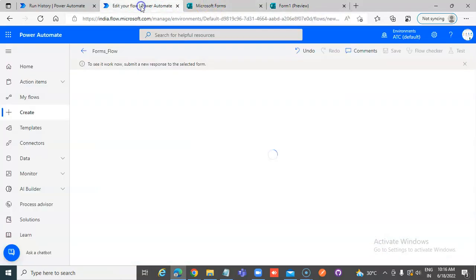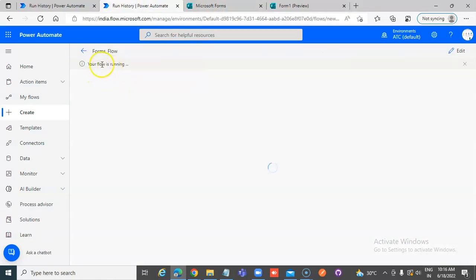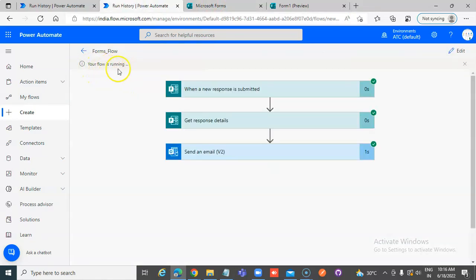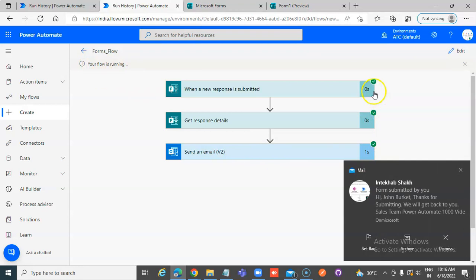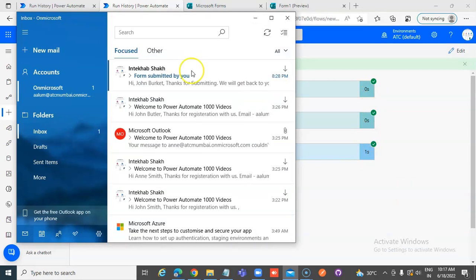Yeah, as soon as submitted, its flow is running. It took 0 seconds here, 0 seconds here, it took 1 second here and the form email arrived.